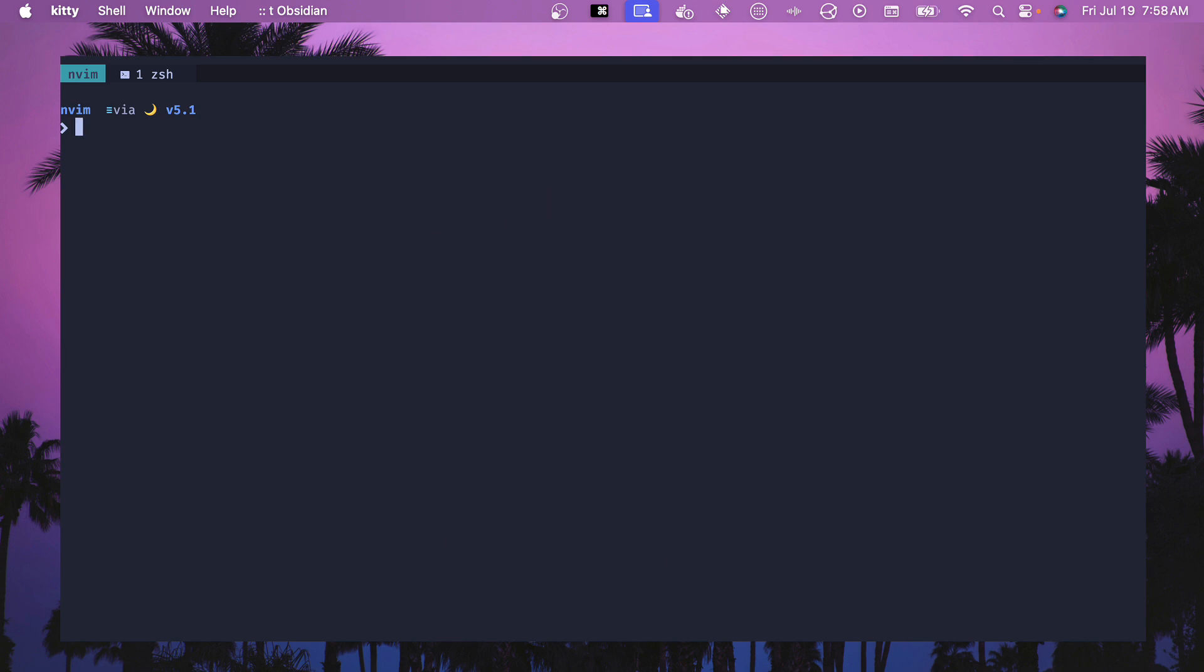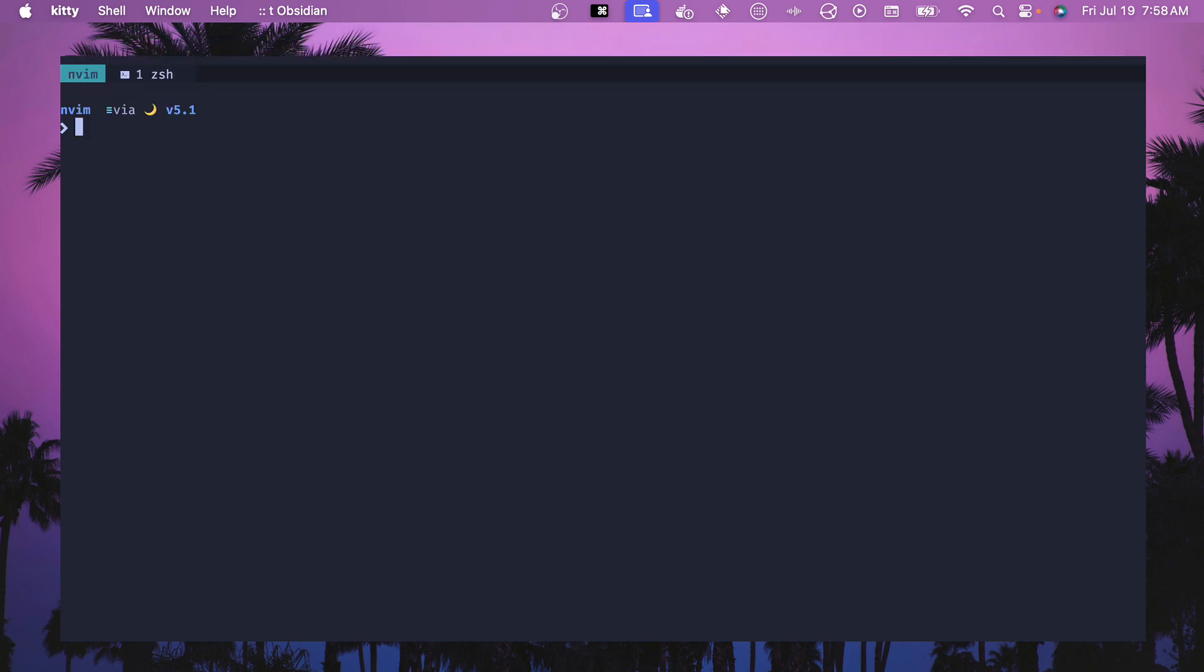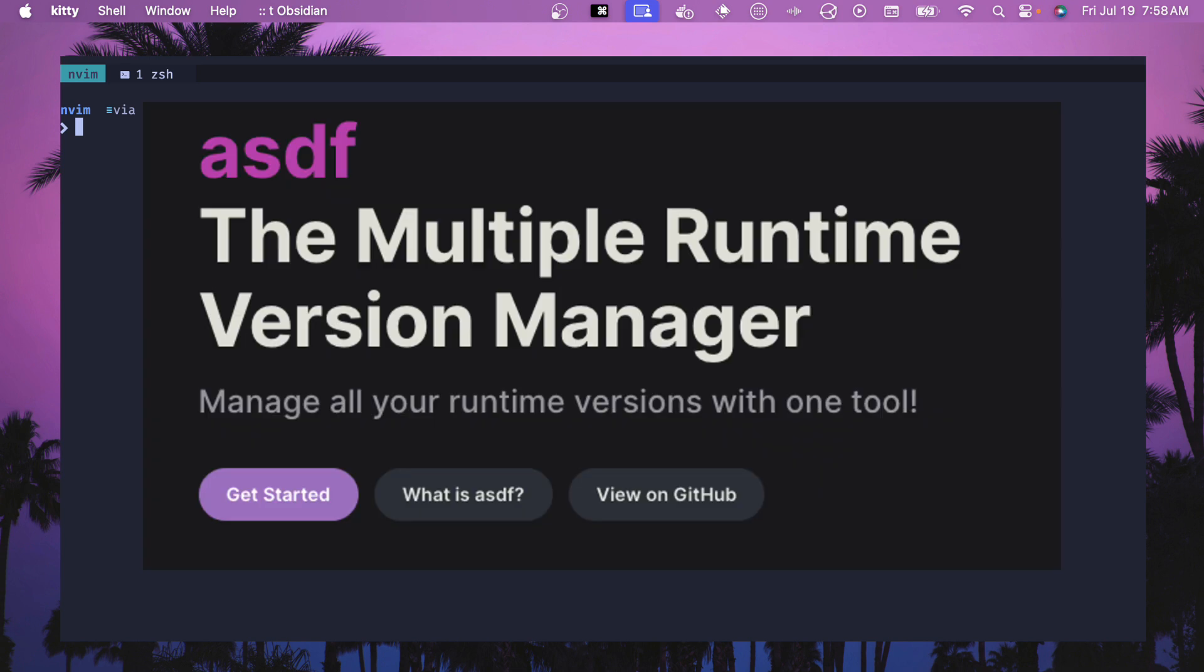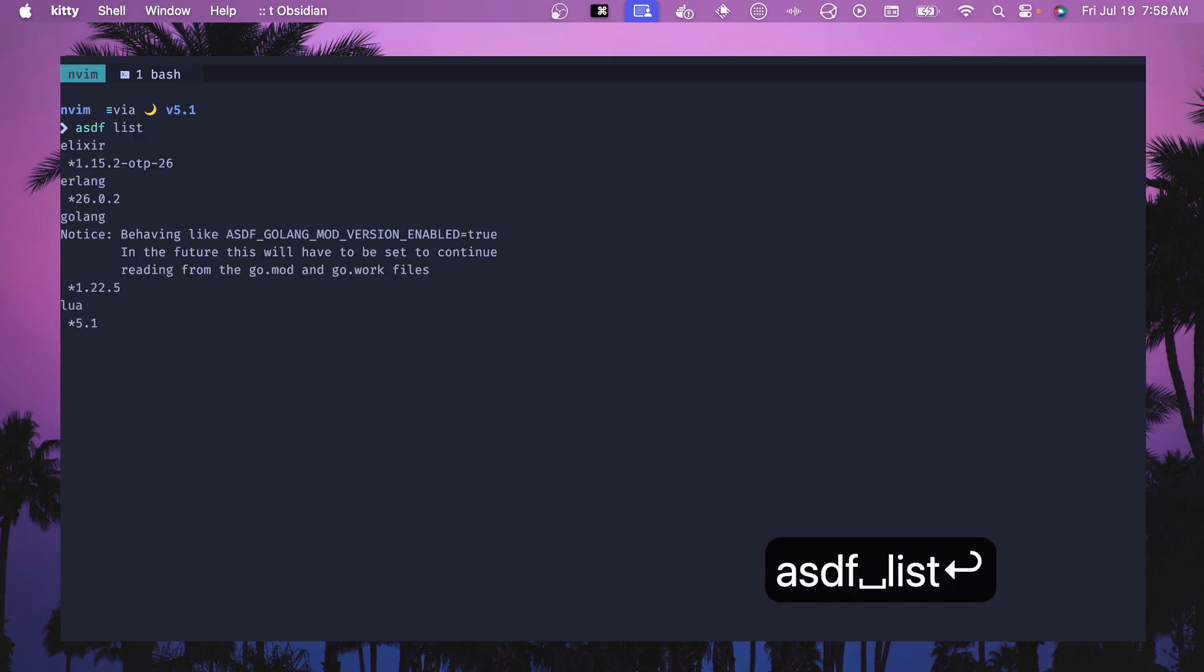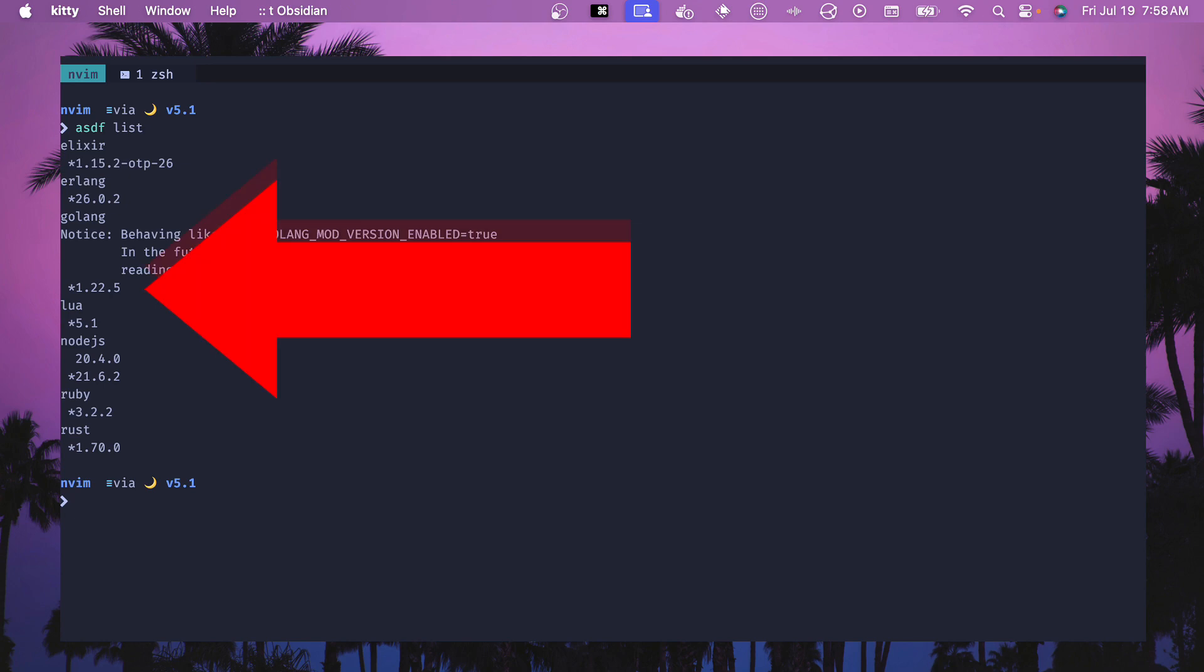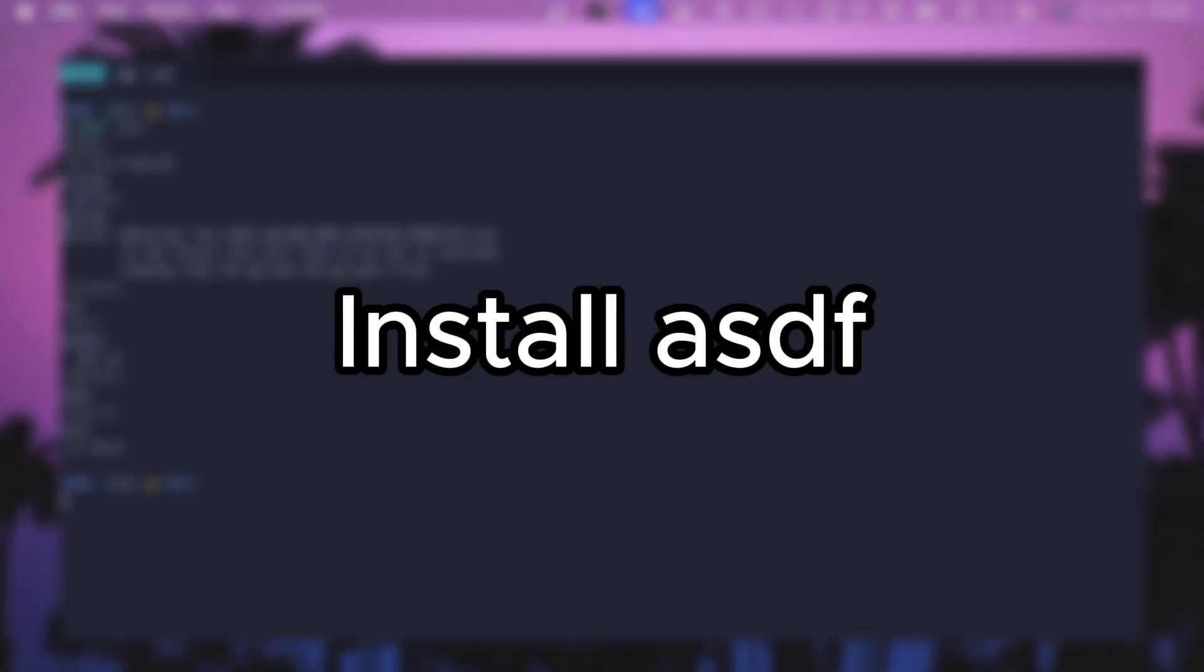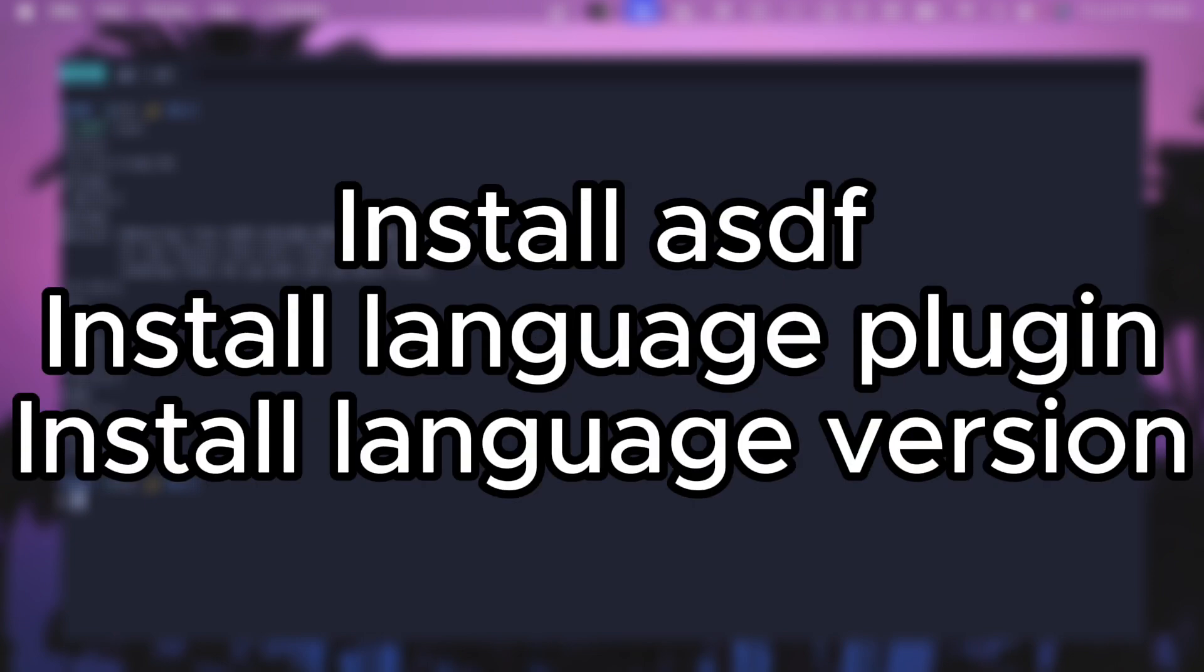Let's start off by adding our language server, which for this we're going to use gopls or go PLS. Before we jump into that configuration, you need to have go installed on your machine. For me, I use ASDF. So if I do ASDF list, then you can see I have a bunch of different languages here. And we have 1.22.5, which is what we're using for this video. If you need help with installing ASDF, I'll add some links in the description. Basically, you want to install ASDF on your machine, install a plugin for managing the different language, and then install the latest version of it.